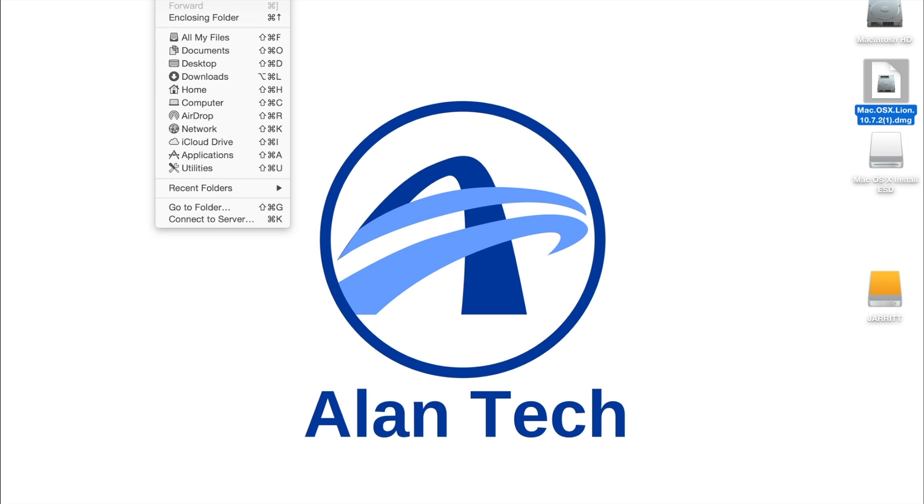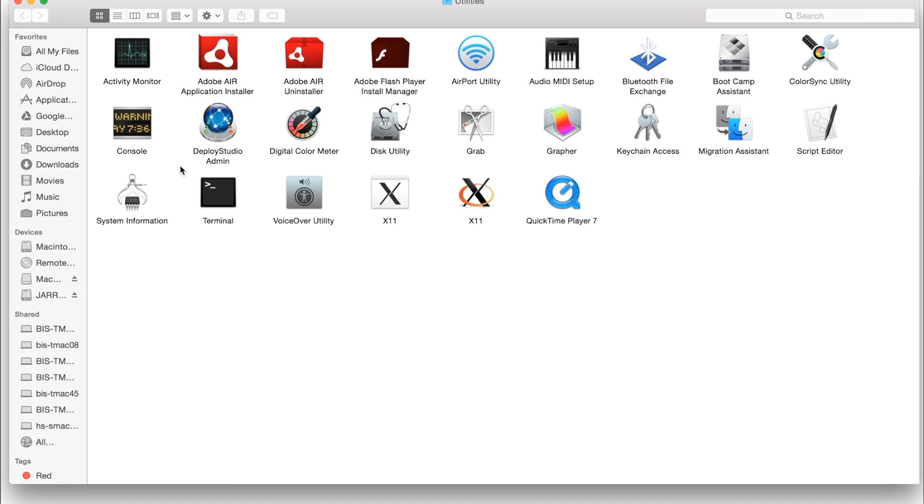Now we're going to go up in the Finder window to Utilities, and we want the Disk Utility.